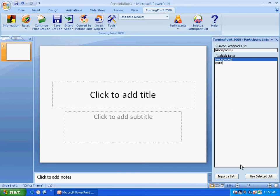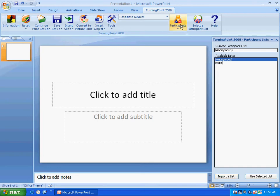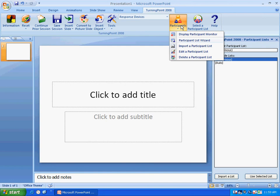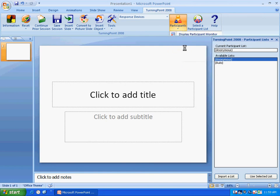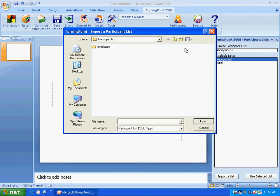What we want to do is actually import a list and then edit that list and then we'll use that list. So we're going to get a list from the network. Now you can do it down here or you can do it up here. I'm going to go to participants because we're going to use this button quite a bit. And I'm going to click on import participant list.